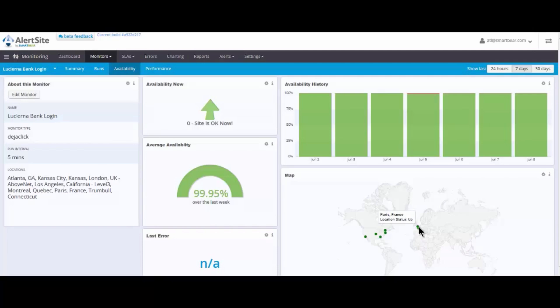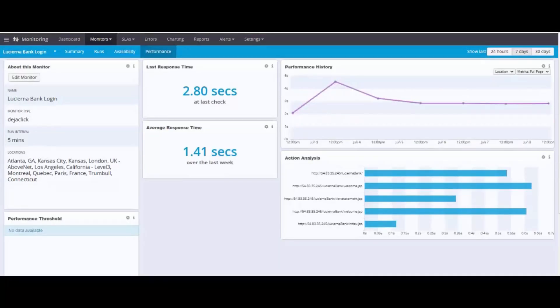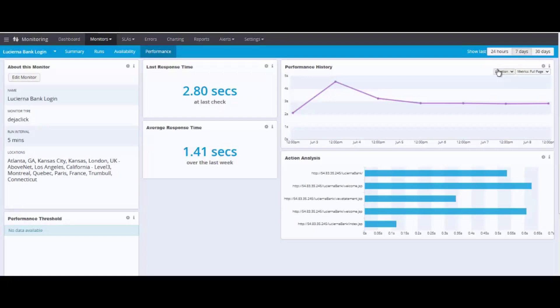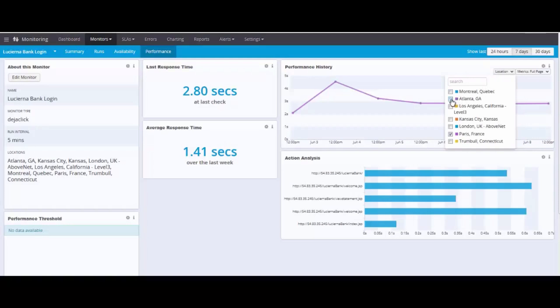As we move past the availability dashboard, we want to take a look at the performance of the application. Because we know the application is performing to our expectations. As we move to the performance dashboard, we're going to take a look at how the application performs from different cities. Right now, we're just looking at the application from Paris, France. So why don't we take a look at how Atlanta performs as well.